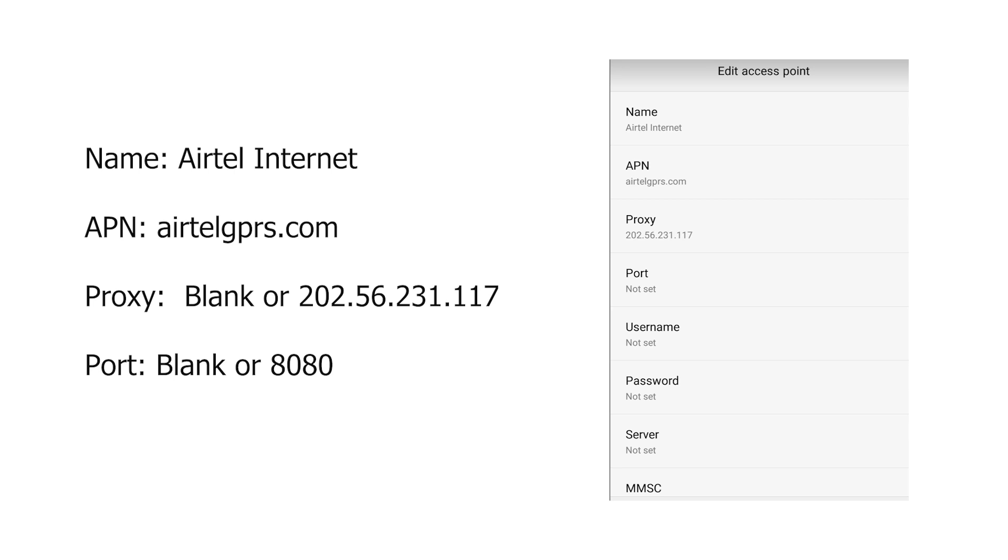Then on the APN, put airtelgprs.com. This one should be case sensitive, so make sure everything is lower case.